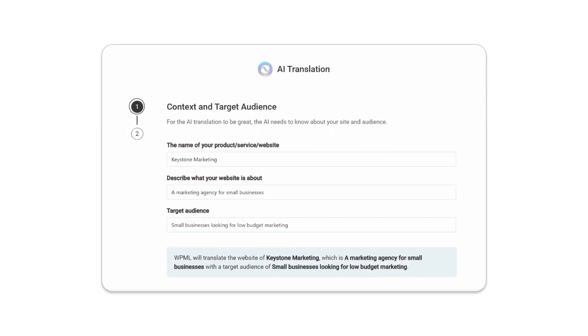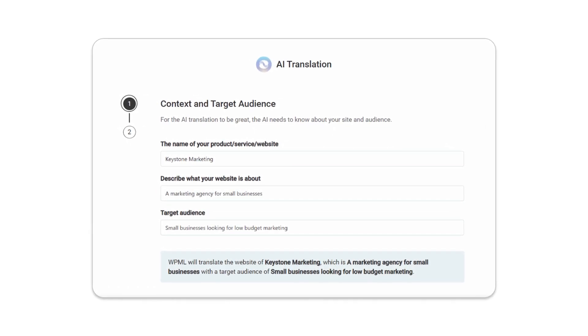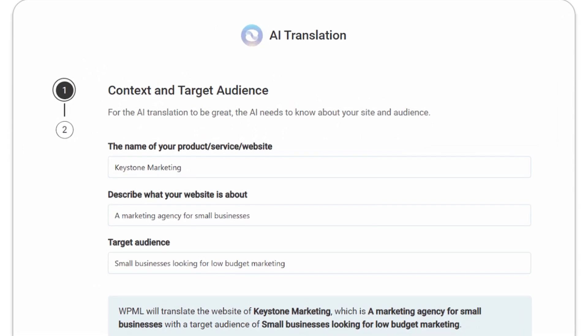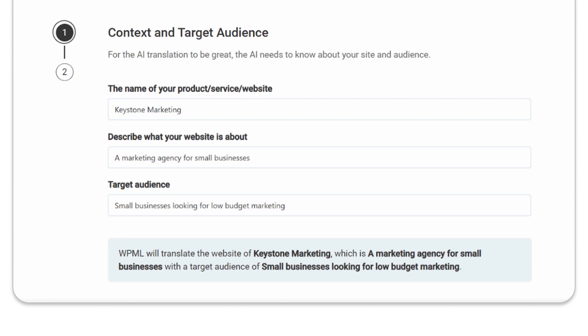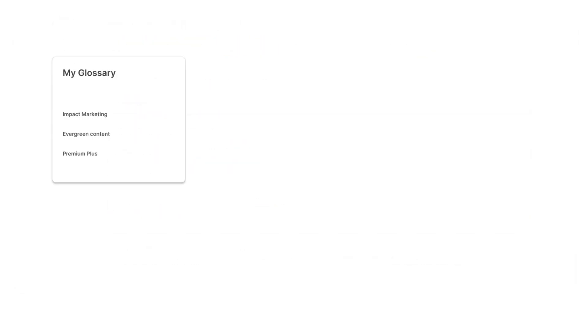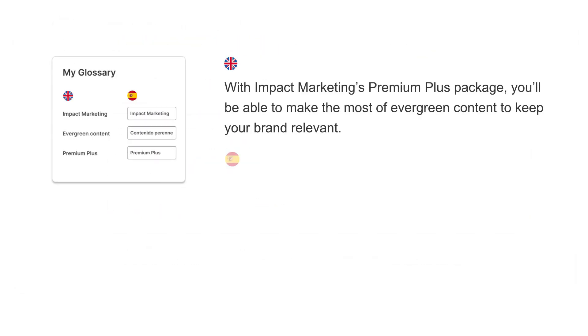PTC also uses your website's context, like what it's about and who it's for, to create relevant translations and even reads your glossary to maintain your branding and use the right terminology.